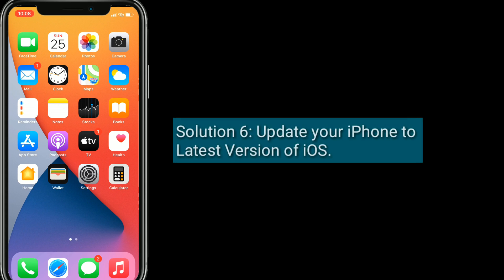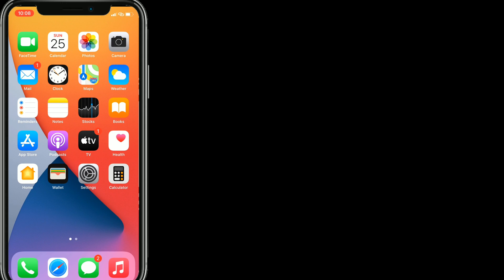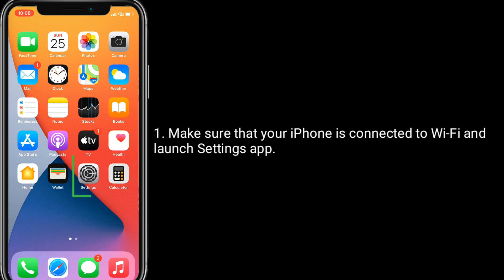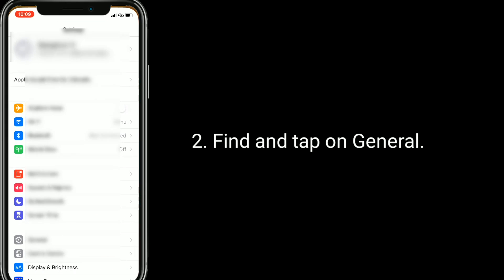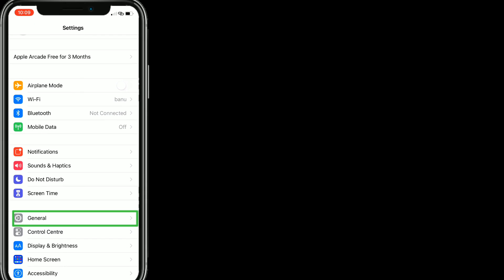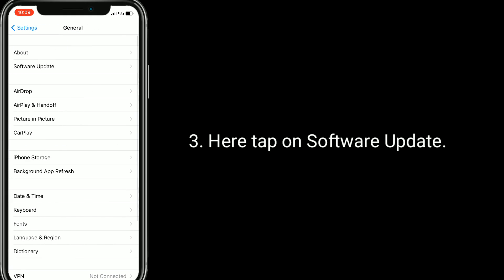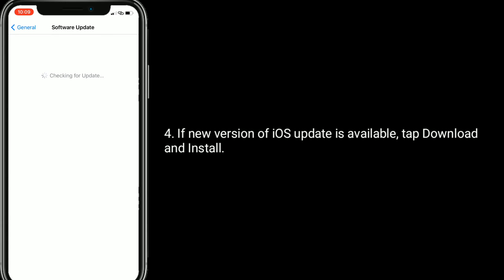Solution 6 is Update your iPhone to the latest version of iOS. Make sure your iPhone is connected to Wi-Fi and launch the Settings app. Find and tap on General, then tap on Software Update. If a new version of iOS is available, tap Download & Install.